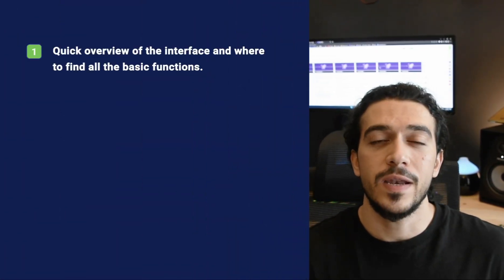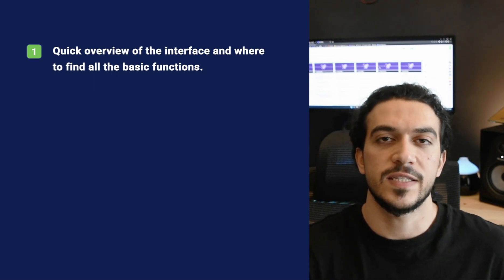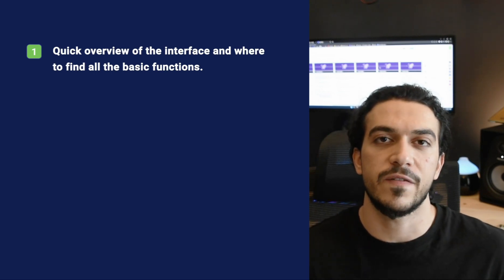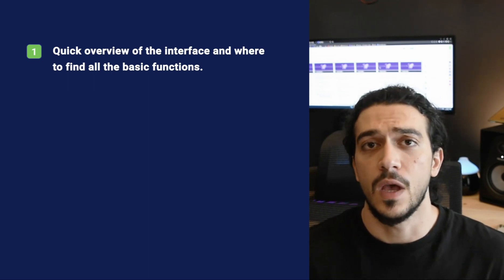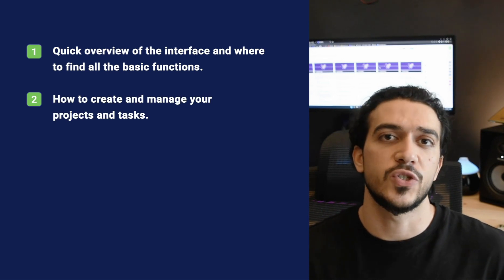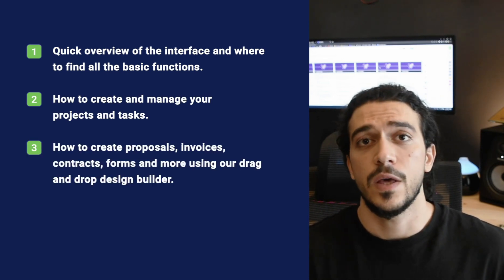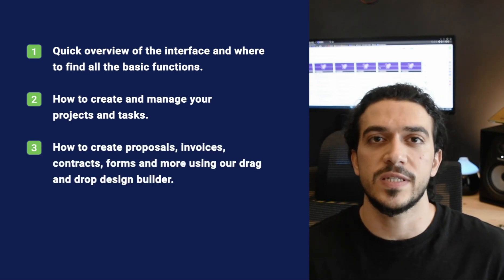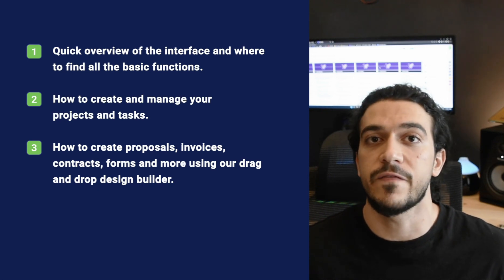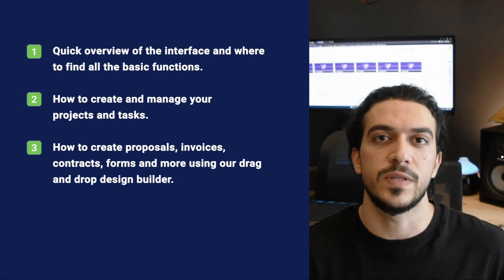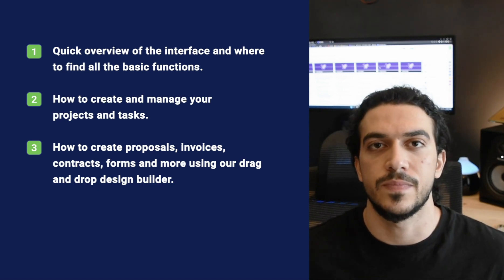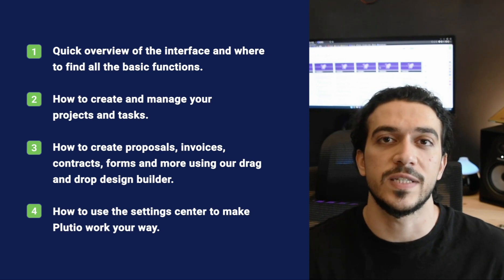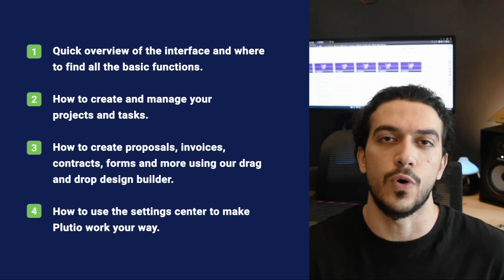Here is what we will cover. First, a quick overview of the interface and where to find all the basic functions. Second, how to create and manage your projects and tasks. Third, how to create proposals, invoices, contracts and forms using our drag and drop design builder. And fourth, how to use the settings center to make Plutio work for you.